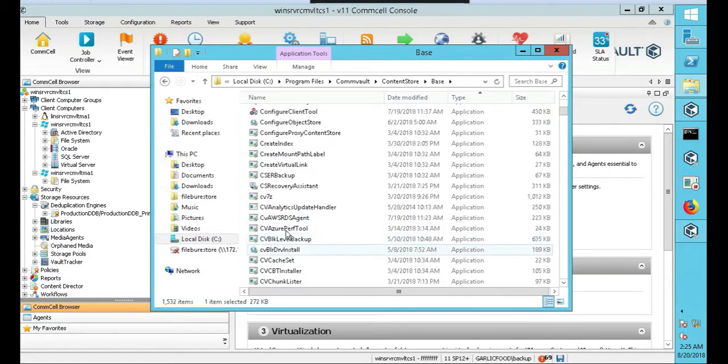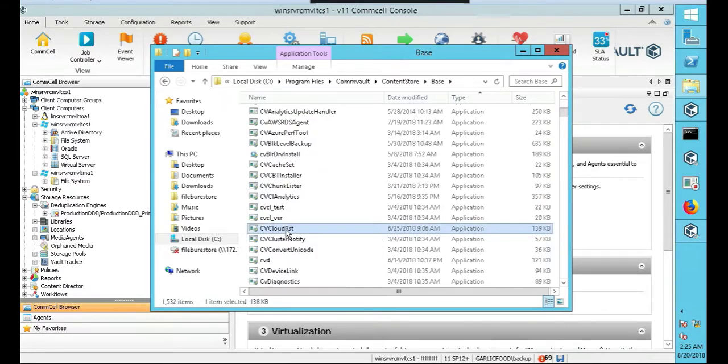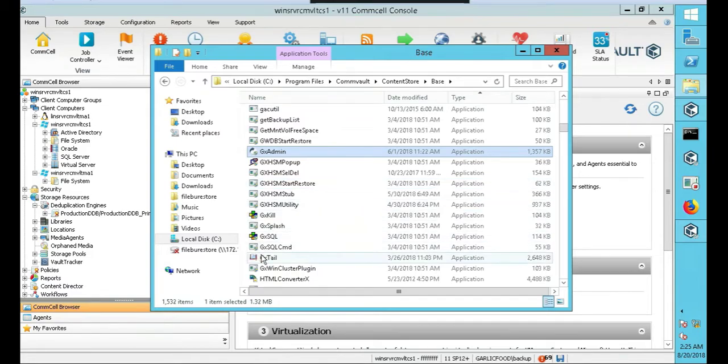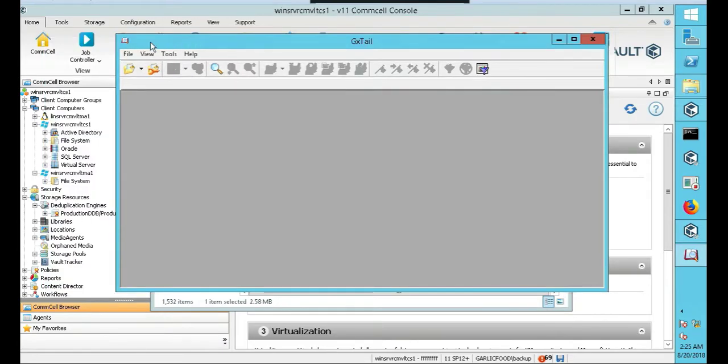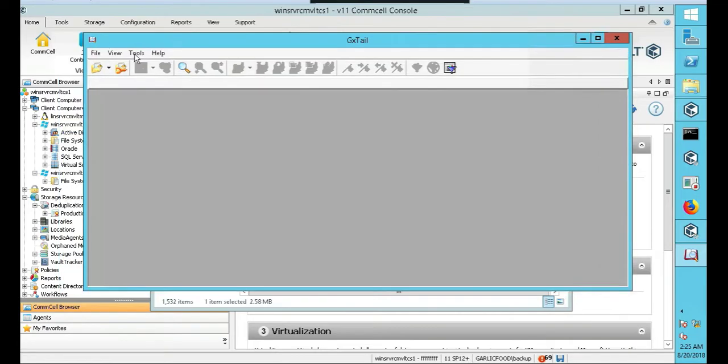Commvault does a lot of nice things. So we're actually going to go to GXTail. So let's type GXTail, right? So GXTail enables us to look at logs. Just like, I think any TAIL program will do the same. Like you've ever TAIL a file, or TAIL log in Linux. It's kind of the same thing. And I think it's their version.